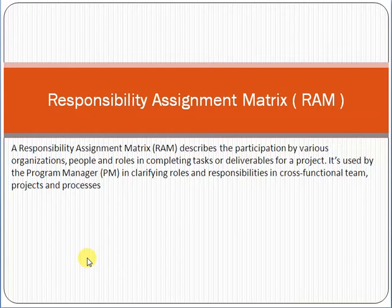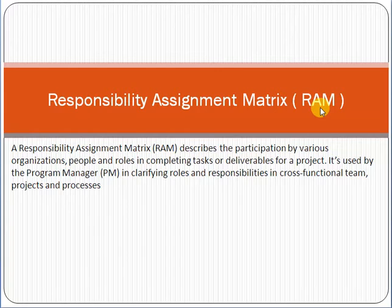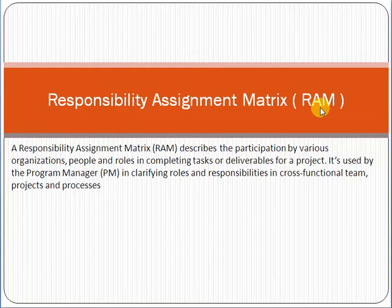If you are a professional project manager, this topic is very important to understand how you can use this concept in professional or practical life. Let's start. Responsibility Assignment Matrix, short form RAM. Whenever we talk about a project in project management, responsibility and resources are very important — how you can utilize the resources and how you plan the resources according to your requirement.